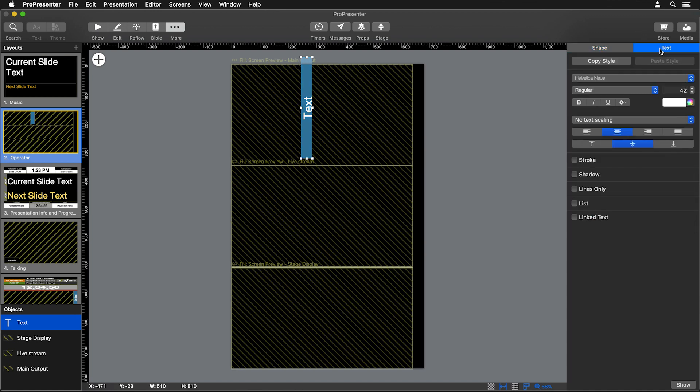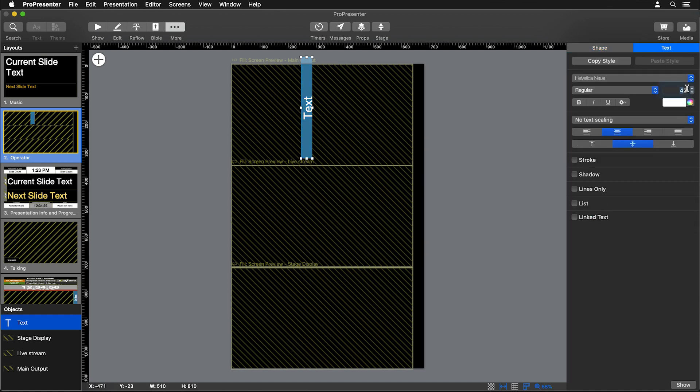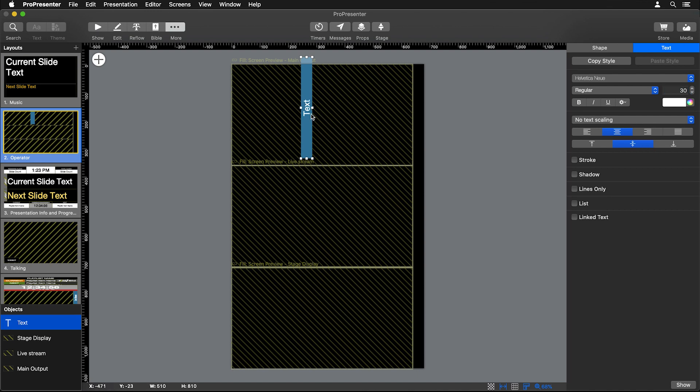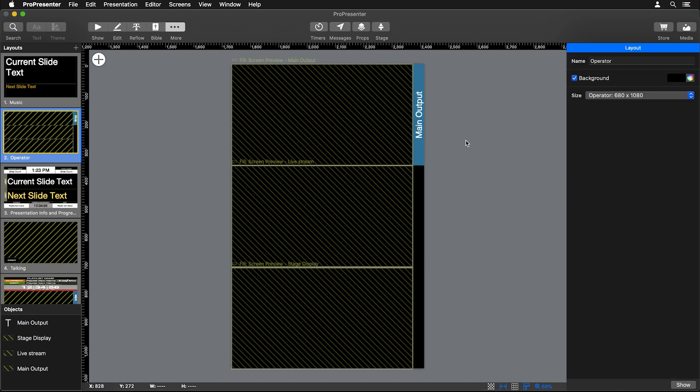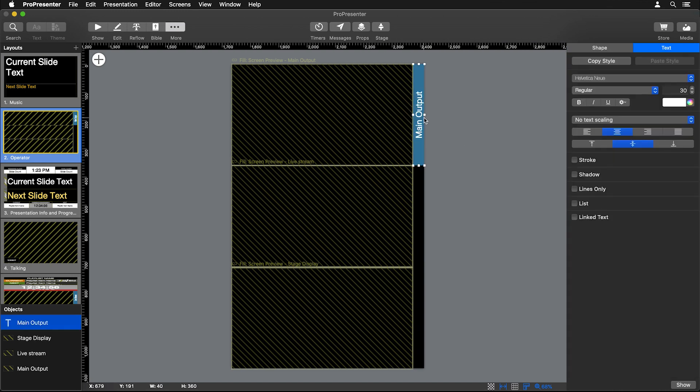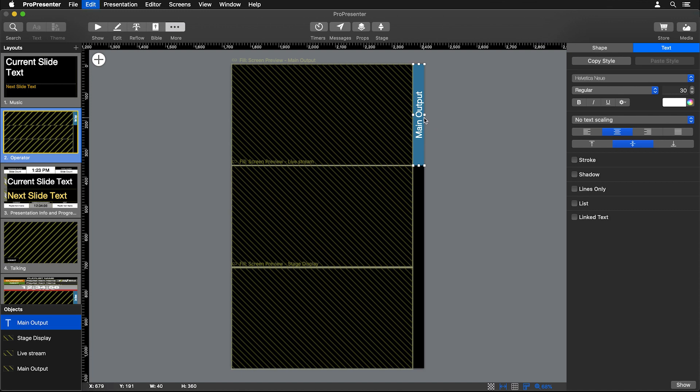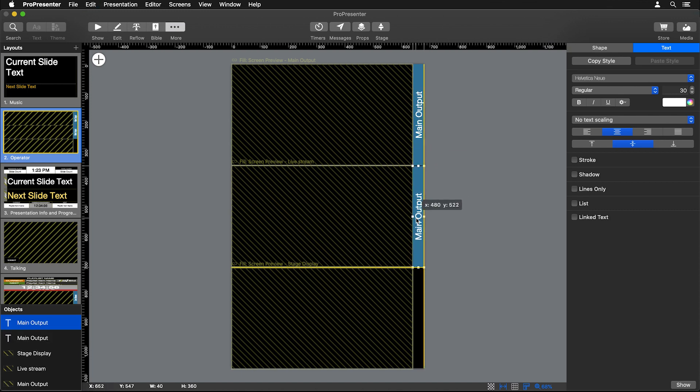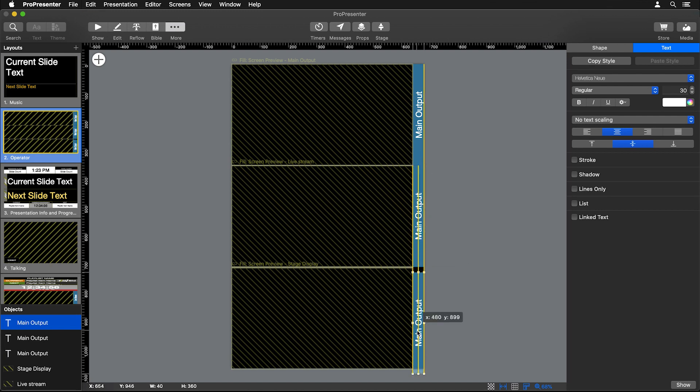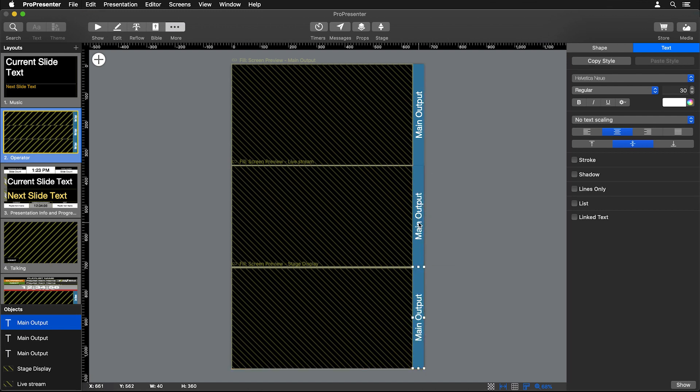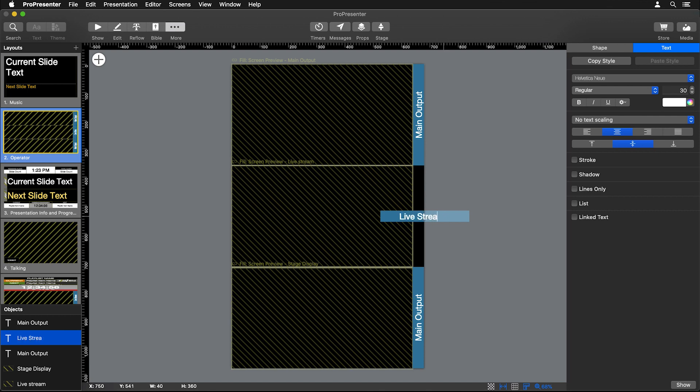Then let's go to our text settings and change our font size to about 30. We can move this into place over here and double-click to type in Main Output. Then we'll copy and paste this a couple times—we're going to add one in for our Live Stream and then one more for our Stage Display, and then we can go in and update that text.